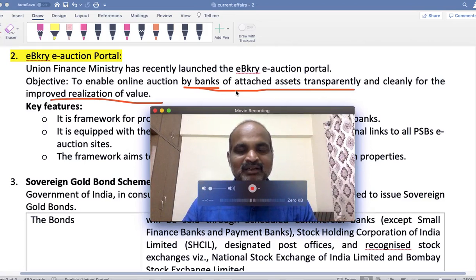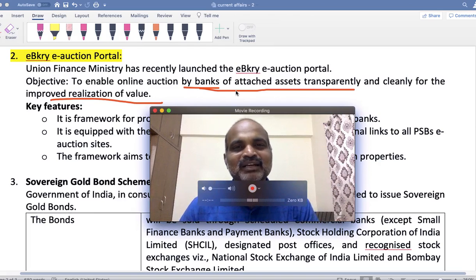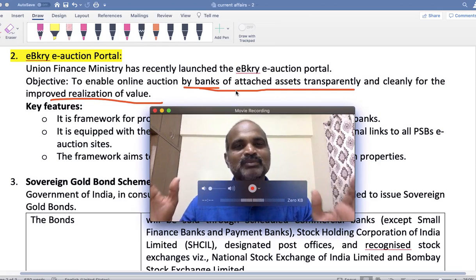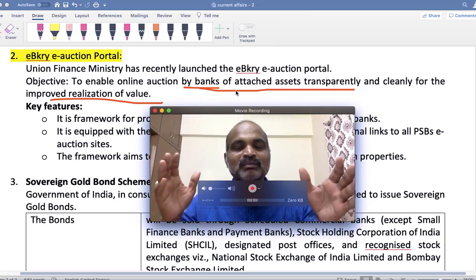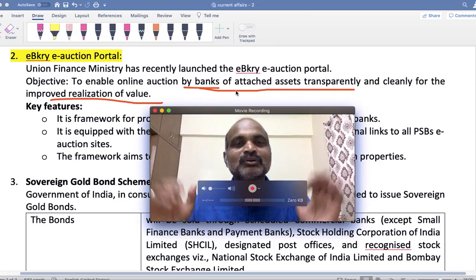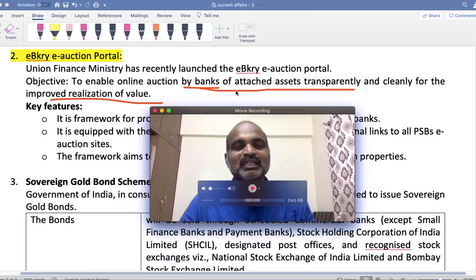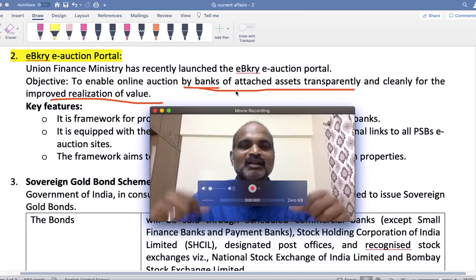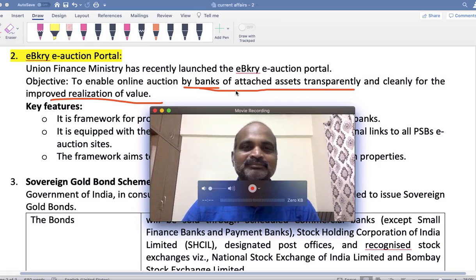When thousands of crores of loans have not been repaid, thousands of properties have also been attached by banks. What are banks going to do with those properties? You can't expect a bank to retain and manage those properties — that would be very difficult.